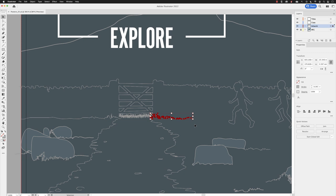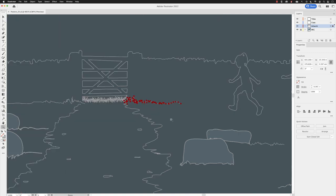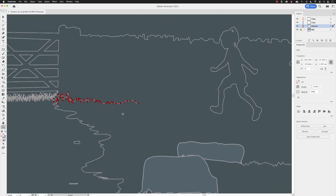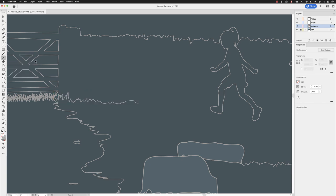We'll do that with the pencil tool. Because I've selected the artwork it will pick up the properties of that line. I'll zoom in a little bit closer so we can see this in more detail. I'll go to my tools panel, buried underneath what's called the shaper tool. We have something called the pencil tool. With that active I can continue that line.